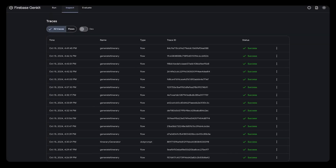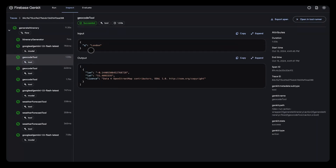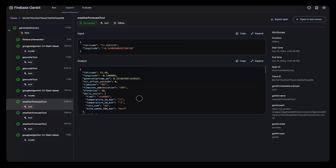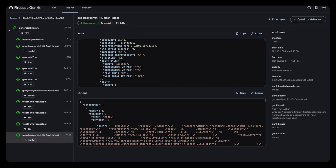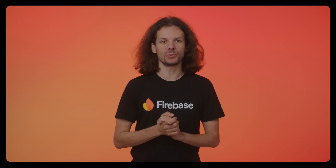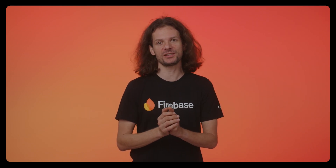Let's take a look at GenKit traces to understand how the model generated this answer. Here I can see that the model actually did call the weather API, which returned the weather conditions for various locations the model suggested. So thanks to tool calling, I was able to connect Gemini to the real world and provide useful context for generating answers that better match user queries. Something that sounded hard to implement was actually pretty easy, thanks to GenKit's powerful abstraction.